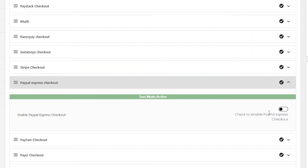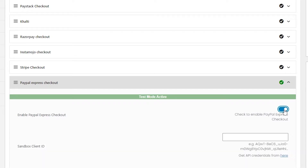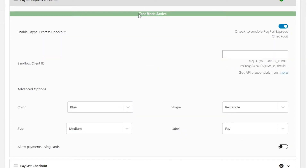Click the dropdown arrow on PayPal Express Checkout and you can see some options. First, you have 'Enable PayPal Express Checkout' — just check this option. After you enable it, test mode will automatically be activated and the available options will display.